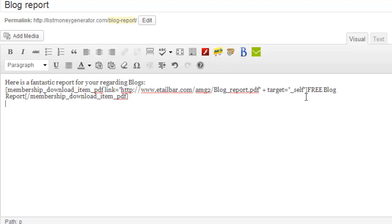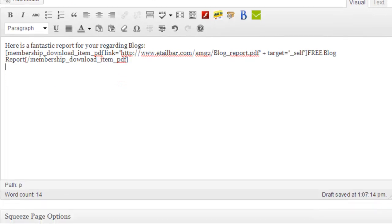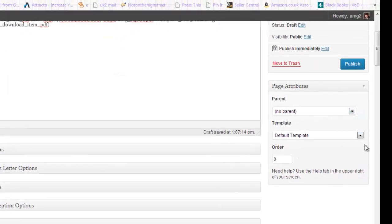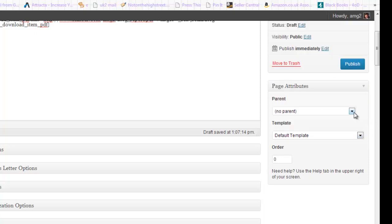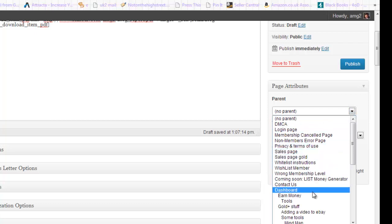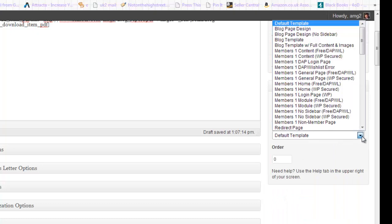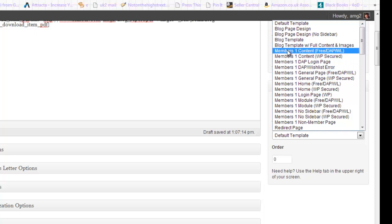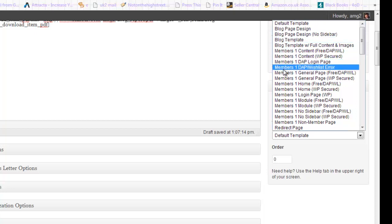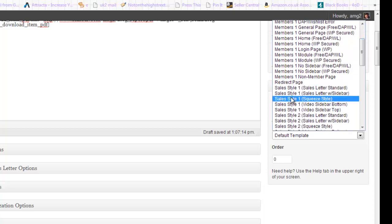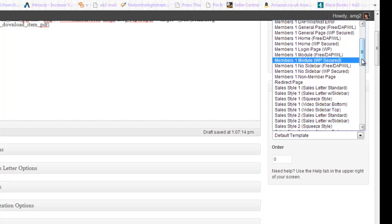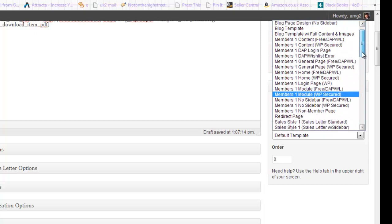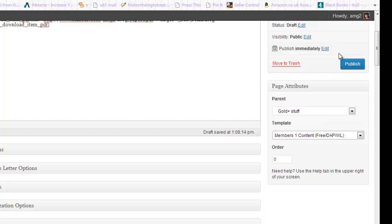And now what I want to do is show you how I categorize the pages that I add to my website by using the feature here on the right hand side. You can see the pull down menus here. I'm going to set the parent option as Gold Stuff which I showed you earlier. And I'm also going to now select a template. And you can see here that the template is broken into those categories - I've got blog, members, and sales which are the three main categories that you can use within OptimizePress. So in this example I'm going to stick with Members One Content Free. I'm going to publish that.